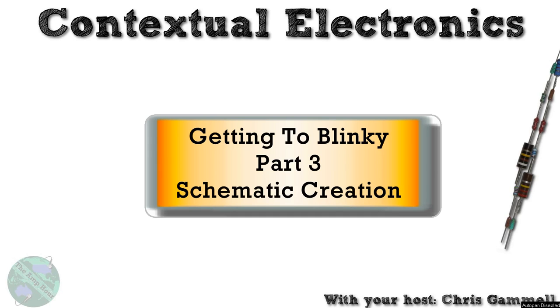Welcome back to Contextual Electronics. This is part 3 of the Getting to Blinky series, and this part is going to be all about creating the final schematic here, so that we can move into associating parts, and then creating a layout and sending it to CAD, and all that other good stuff.